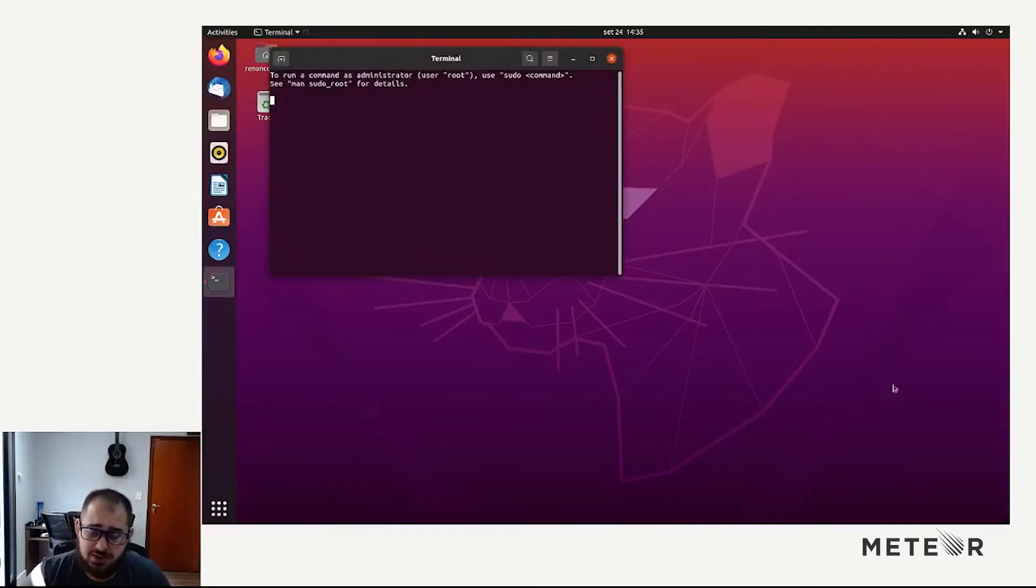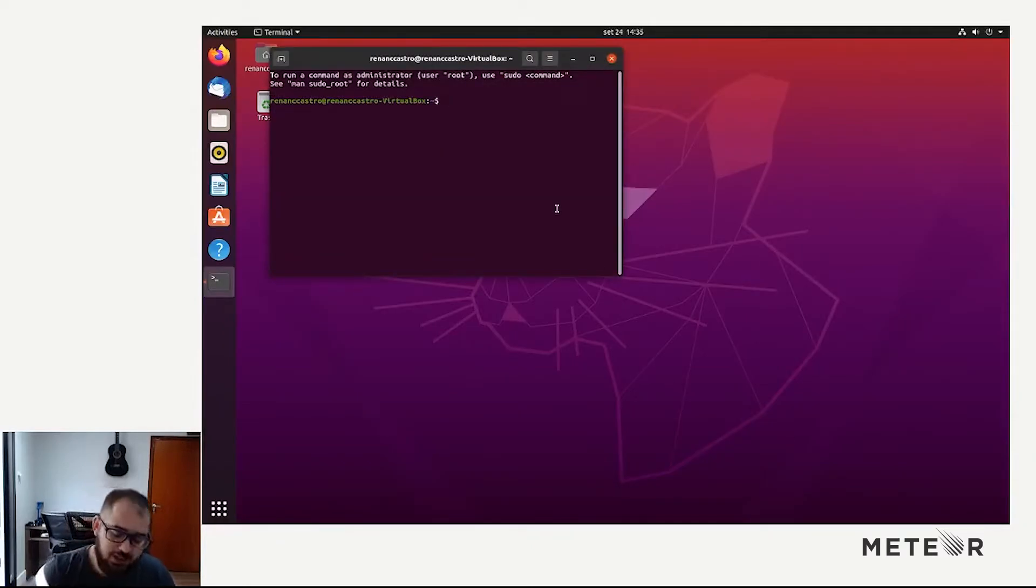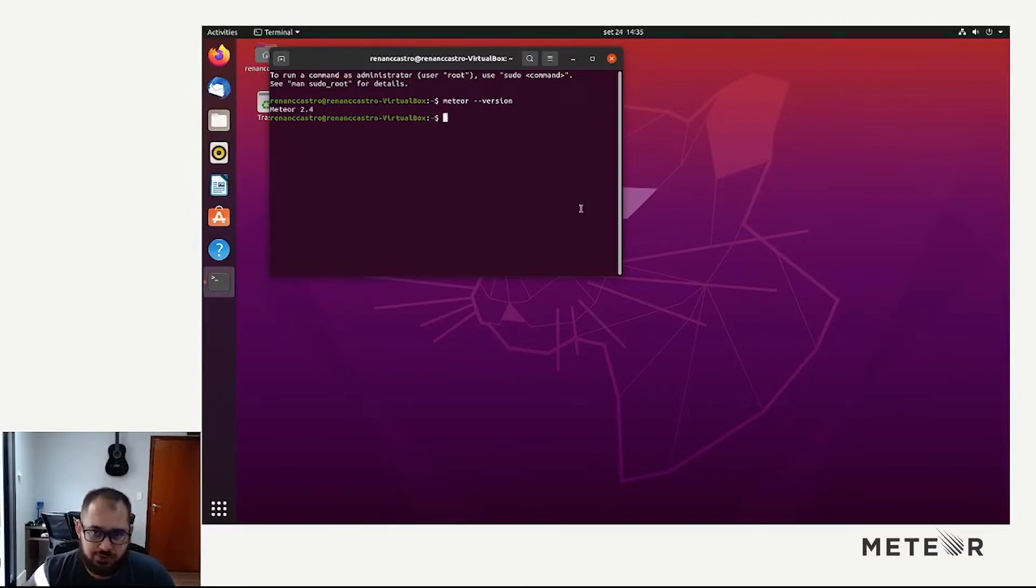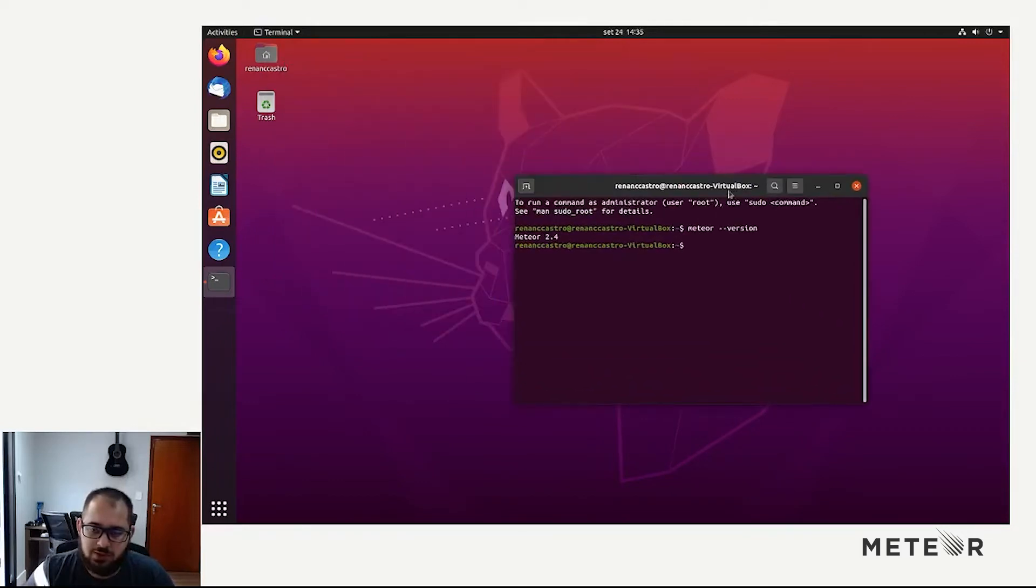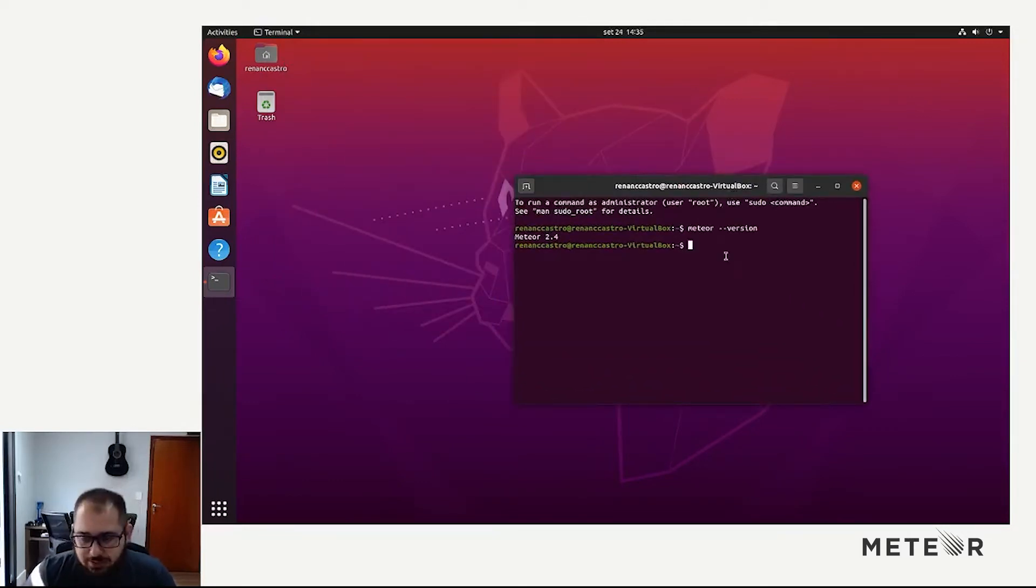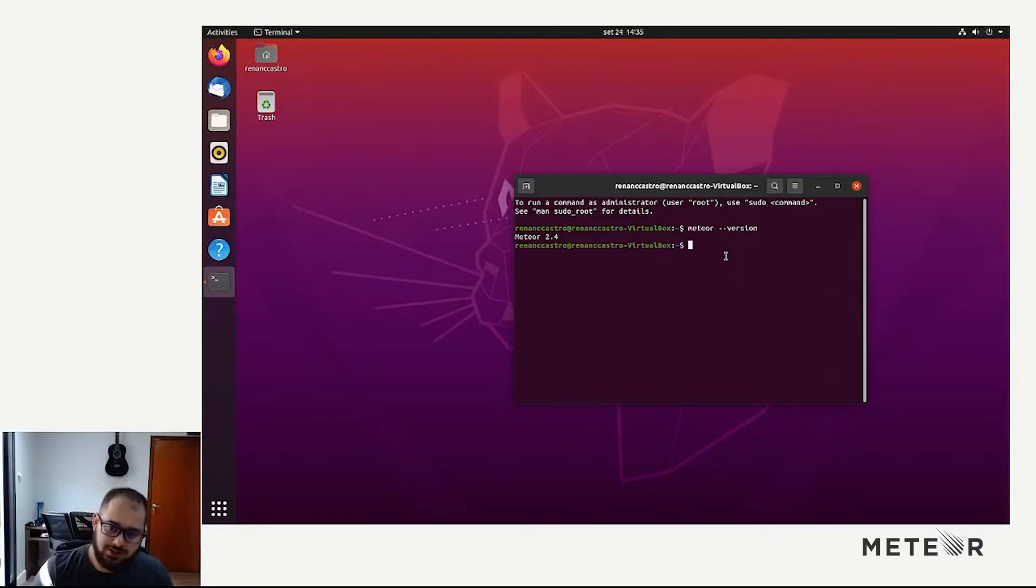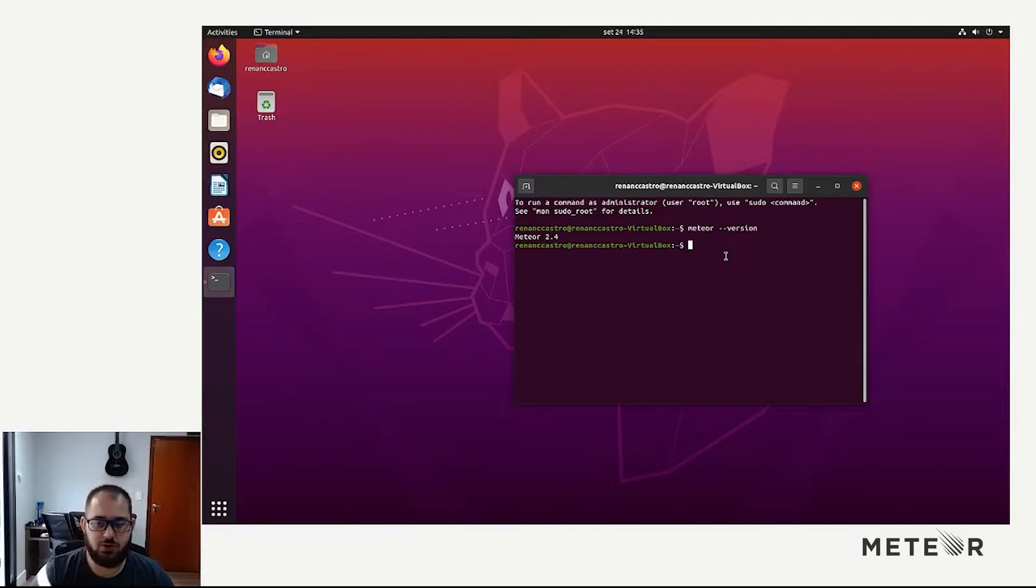We have previous videos about that, so you can check those out. But today we are going to check what we need to get Meteor, Cordova and Android running. So let's start by checking what we need to install.